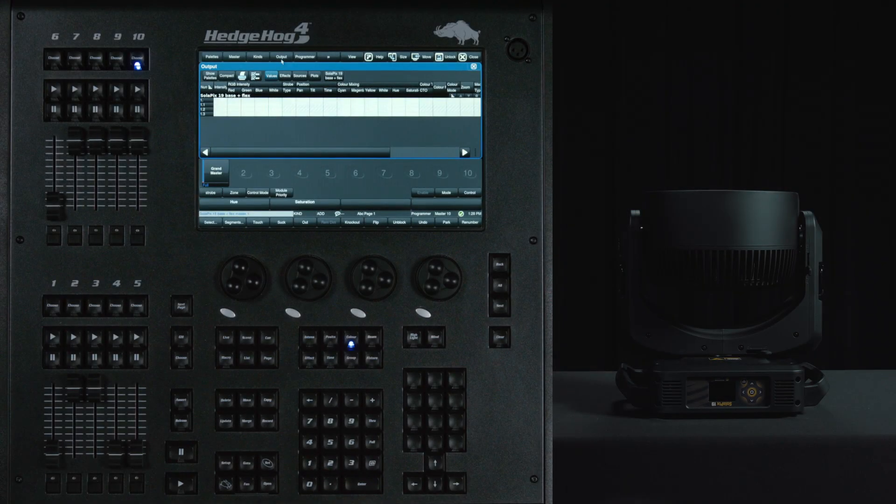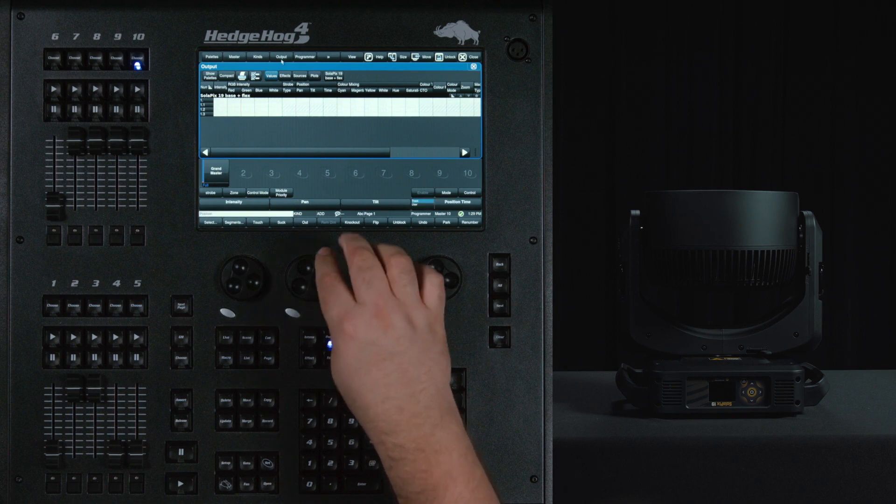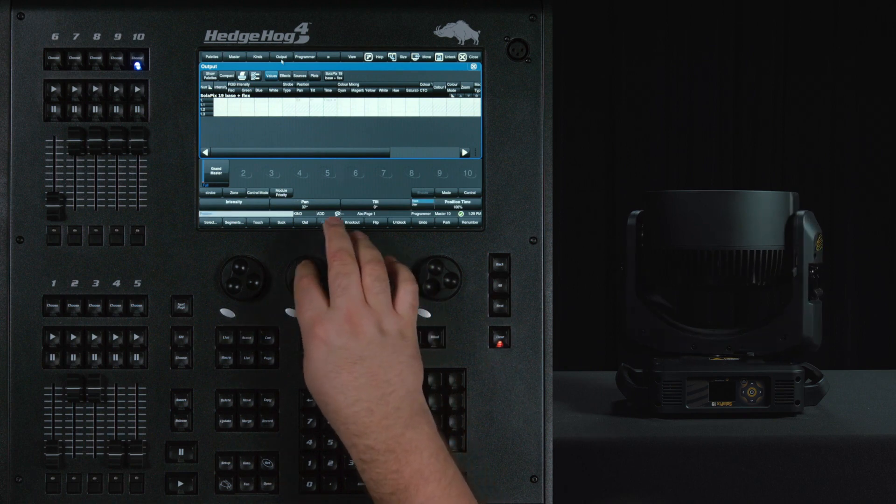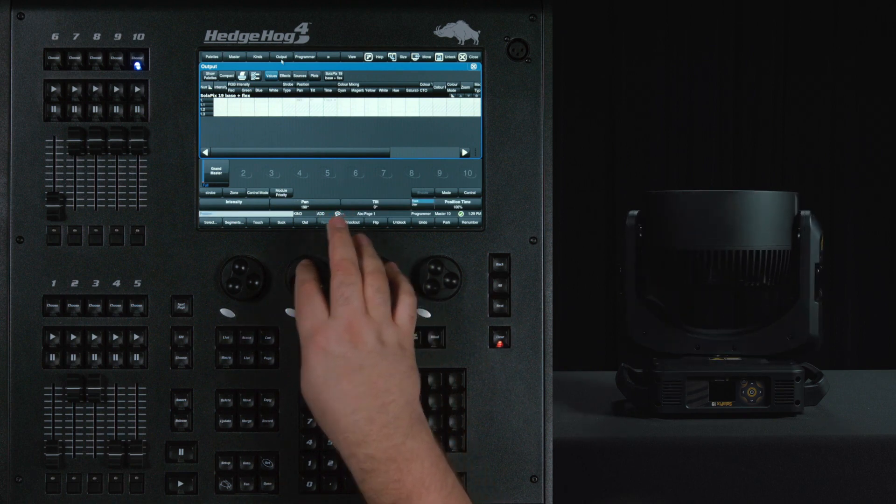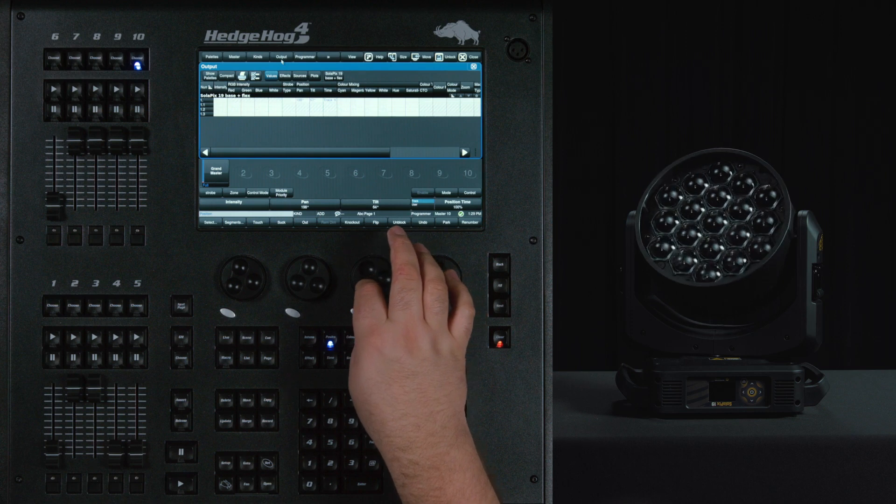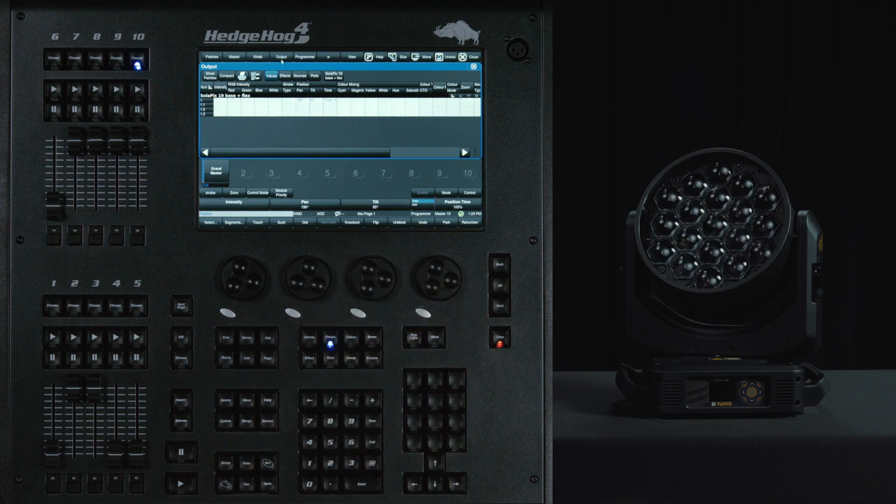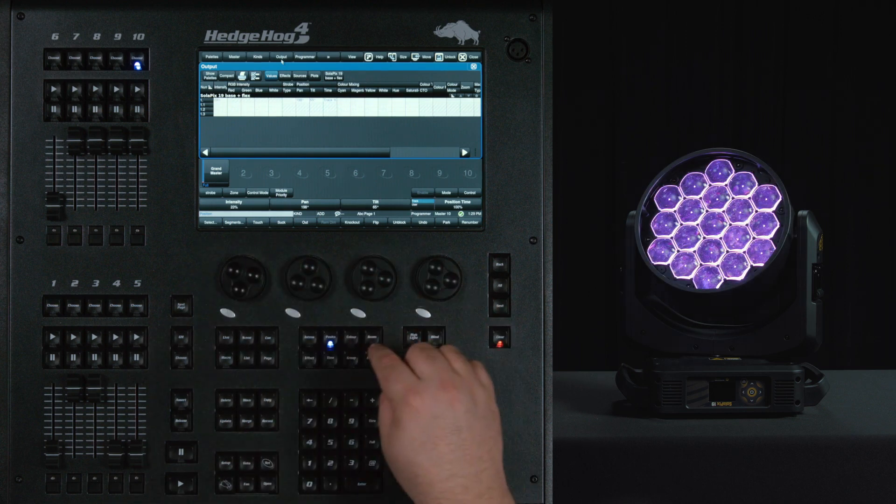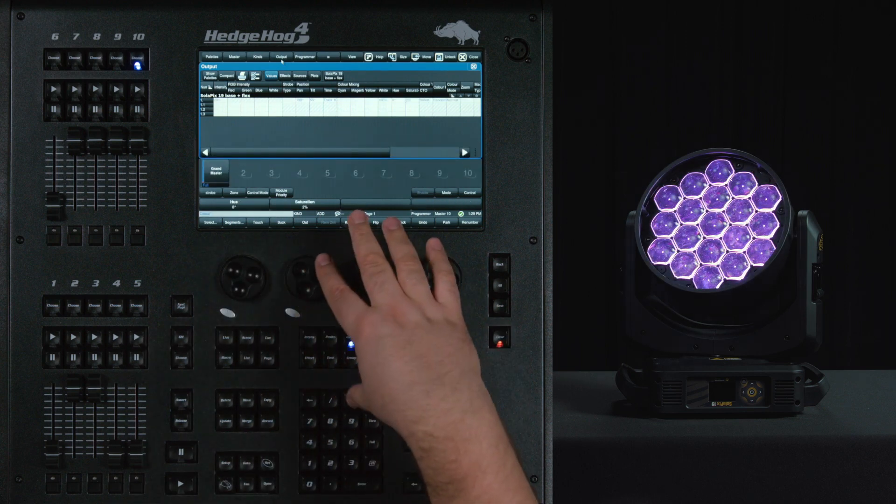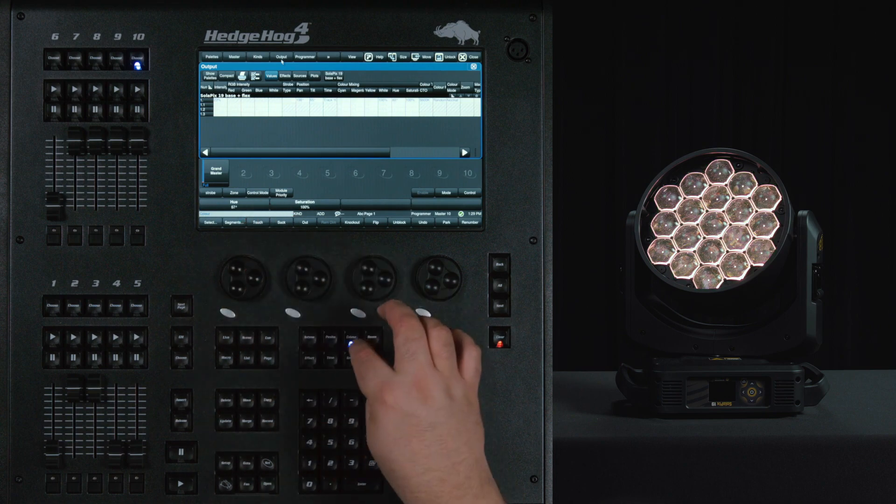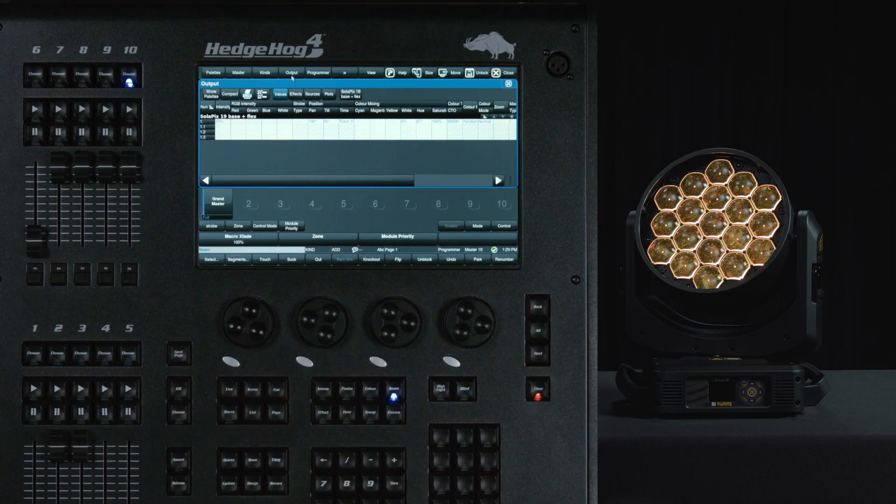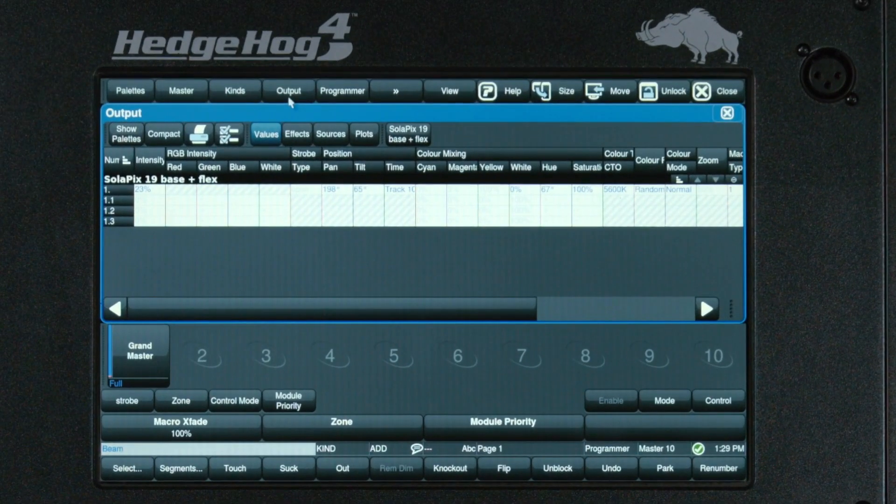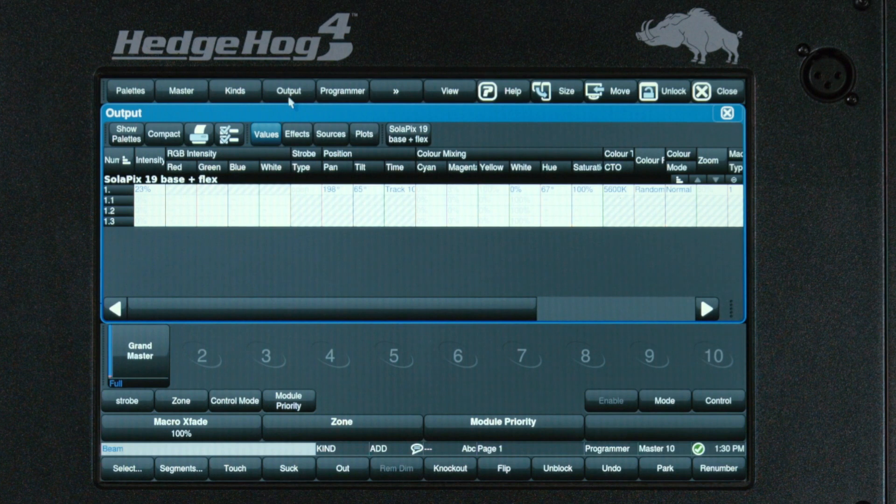Now that the fixture is set up, let's look at how the Base plus Flex library works. This library gives users integrated control over the base features like Pan and Tilt and the Flex features like Macro Selection, Fade, Speed, and Color. To make this intuitive, we have combined the two modules into a single channel number. As you can see, when I select the fixture number, I have Master and three cells. The Master controls my main fixture and Beam incorporates my Flex functions. The three cells control the colors of my macros.